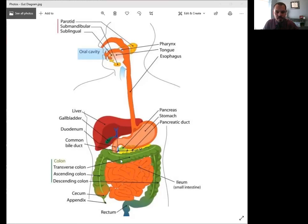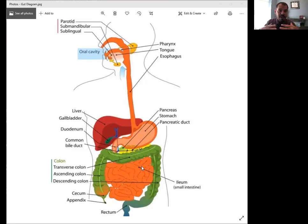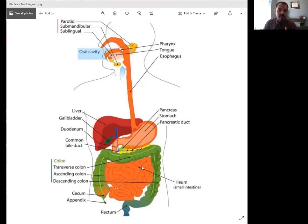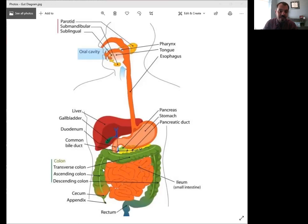So your small intestine, fairly sterile, meaning not a lot of microbes, there are some, but not a lot. The vast majority of bacteria or probiotics, good bacteria in your gut should live in your large intestine, which is really the very end of the digestive tract.